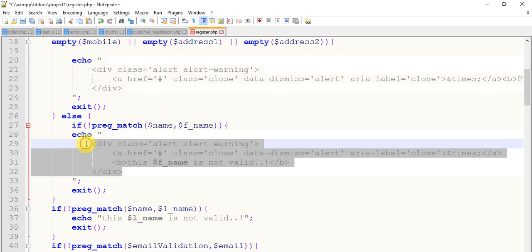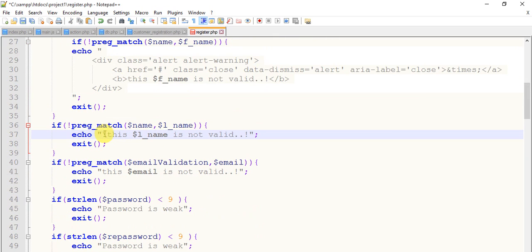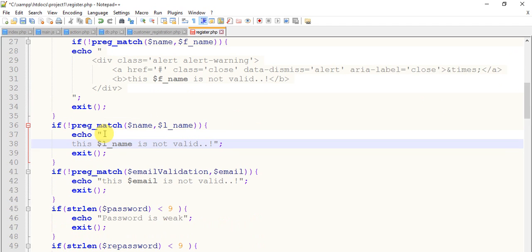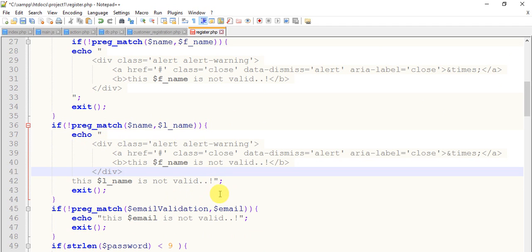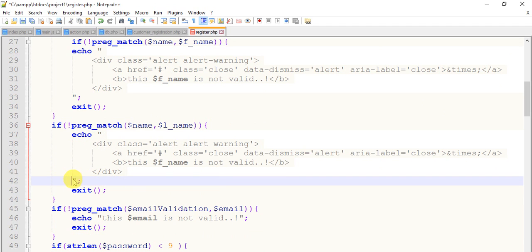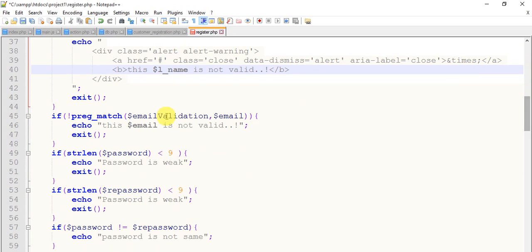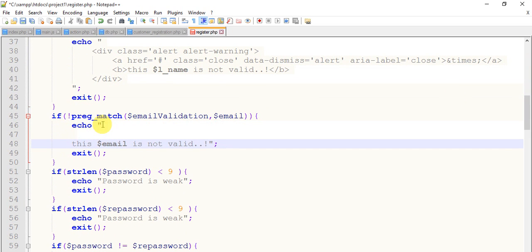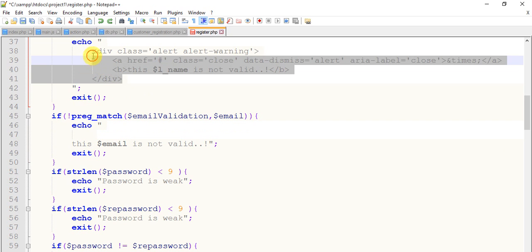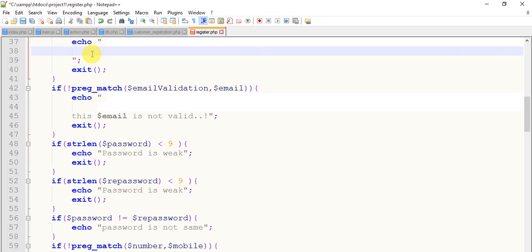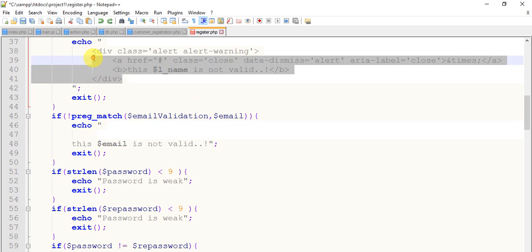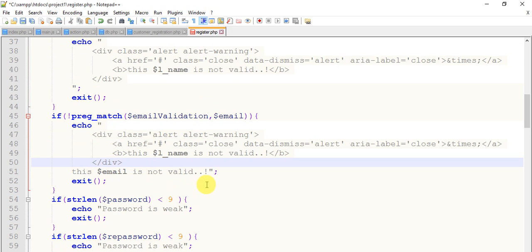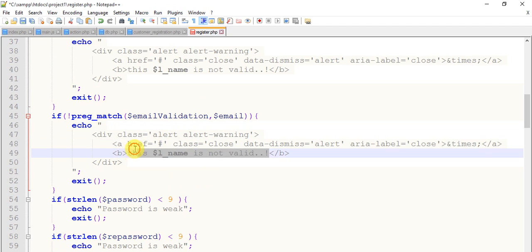In the same way for the other pages, give an enter here. Just cut it from here and paste it here. Move down. And cut it from here, copy this, copy and paste, cut, paste.